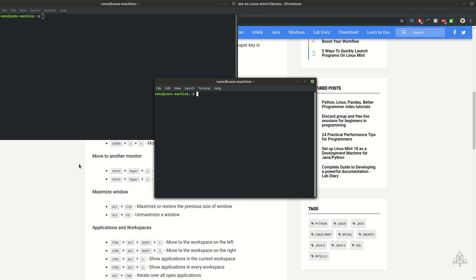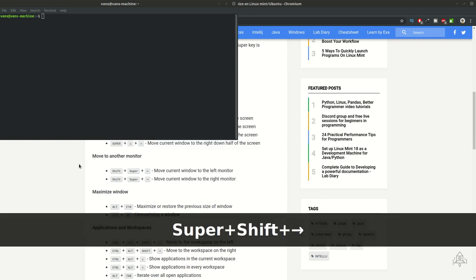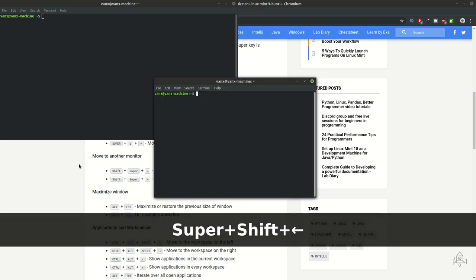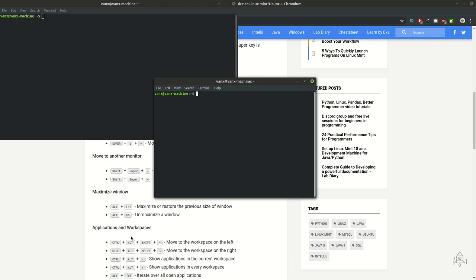If you want to move this window to a different monitor you can use shift, super key, and left or right arrow depending on where the monitor is situated. In this situation we're moving the window to the right and we're going to return it with super, shift, and left arrow.